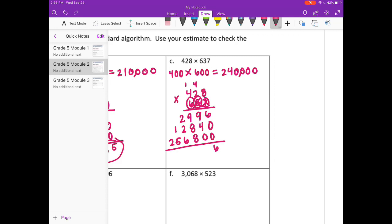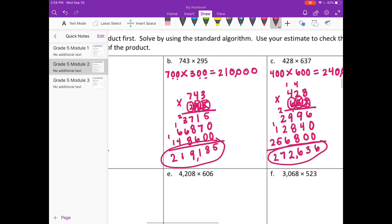So we have 6 and 13, carry the 1. 1 plus 9 is 10, plus 8 is 18, plus 8 is 26, carry the 2. 2 plus 2 is 4, plus 2 is 6, plus 6 is 12, carry the 1. 1 plus 1 is 2, plus 5 is 7. And then 2. So we get 272,636, and that's close to our estimate of 240,000.